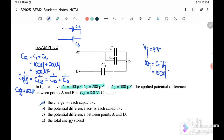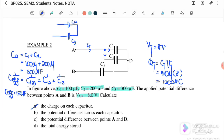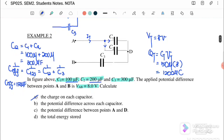Substituting into Q total = C effective × V total: 150 microfarad × 8 volts = 1200 microcoulomb. This is the total charge stored in the three capacitors. When current flows from point A and reaches the junction, it splits to C1 and C2 because they are in parallel.